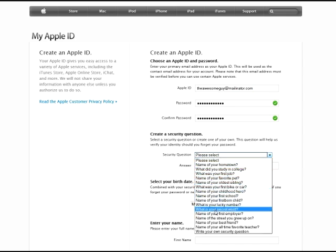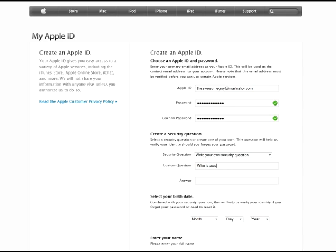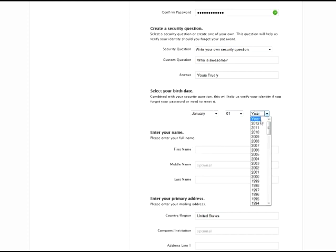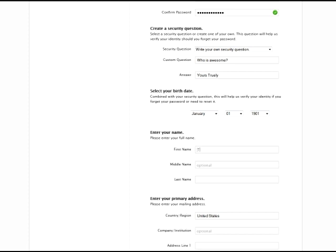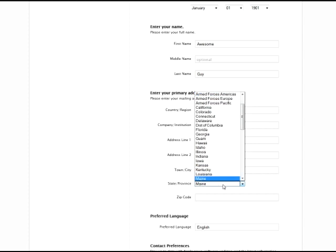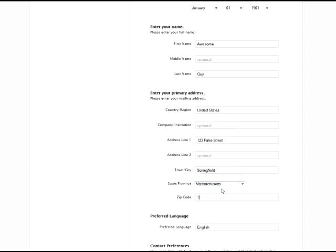On PC they have some preset security questions, but you can still write your own question using the bottom option. So once again, 'Who is awesome?' — yours truly. Enter a birth date: January the first; the oldest you can enter is 1901. First name and middle name is optional. Enter your address — any fields that say optional you don't have to fill in. So: 123 Fake Street in Springfield. Some of you would know that Springfield is in Massachusetts. Then just make up a zip code.